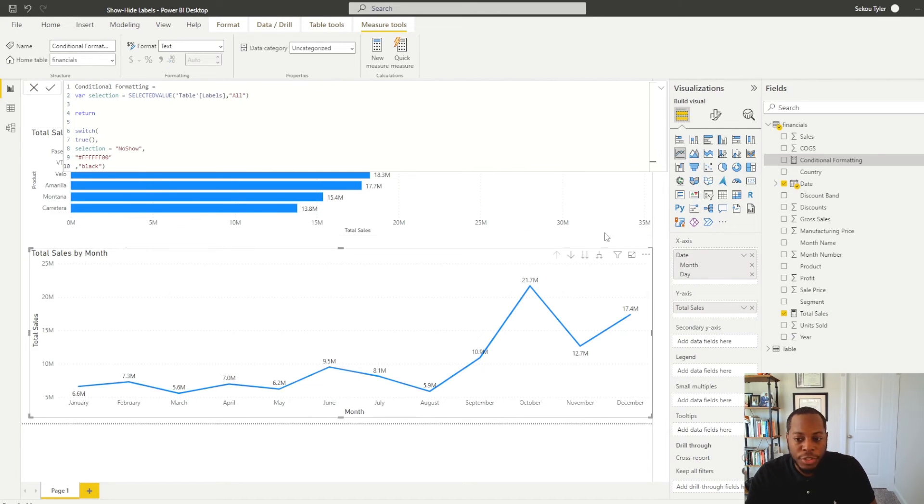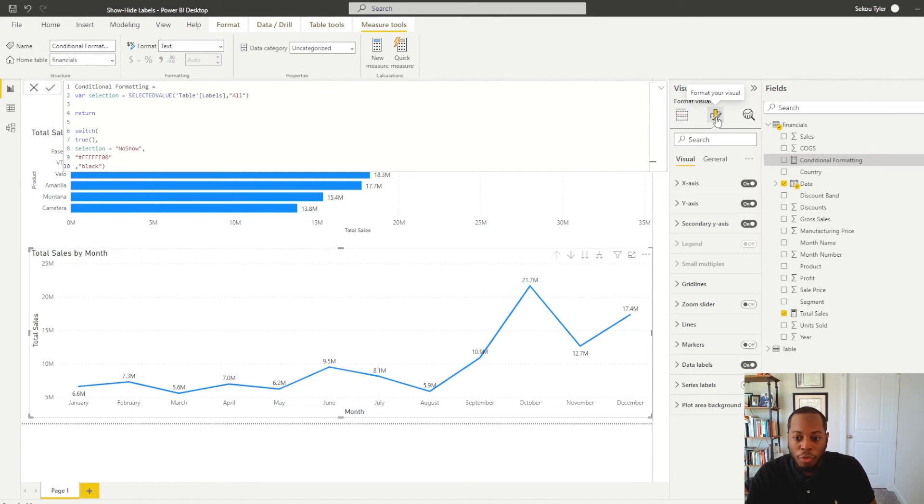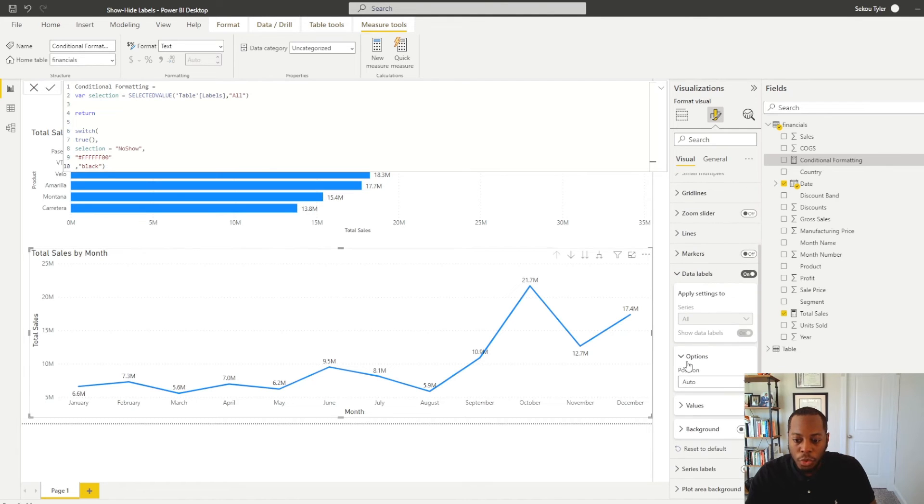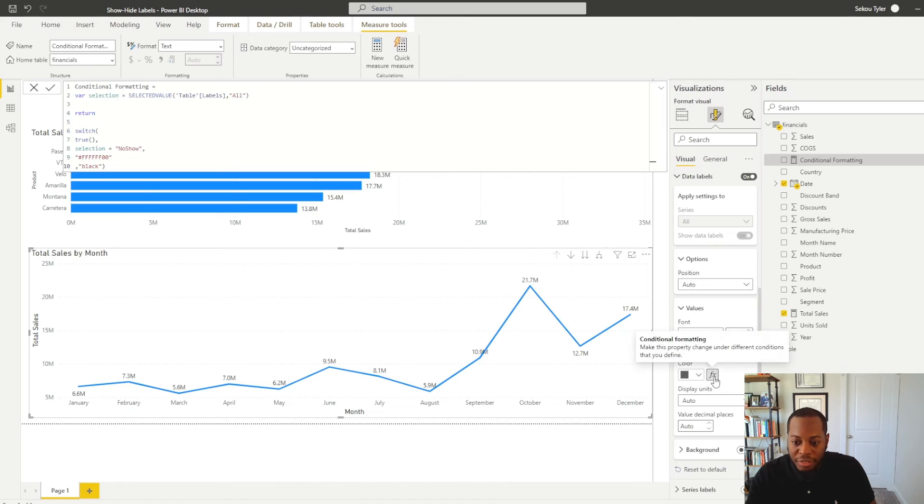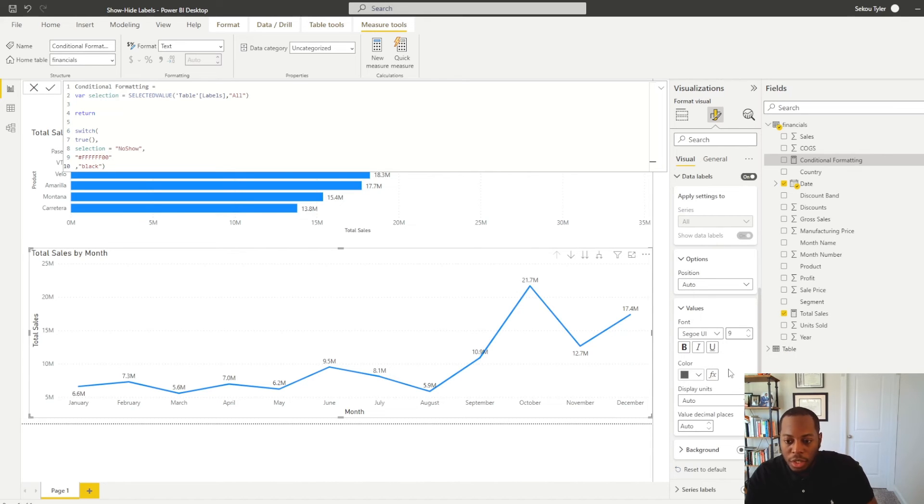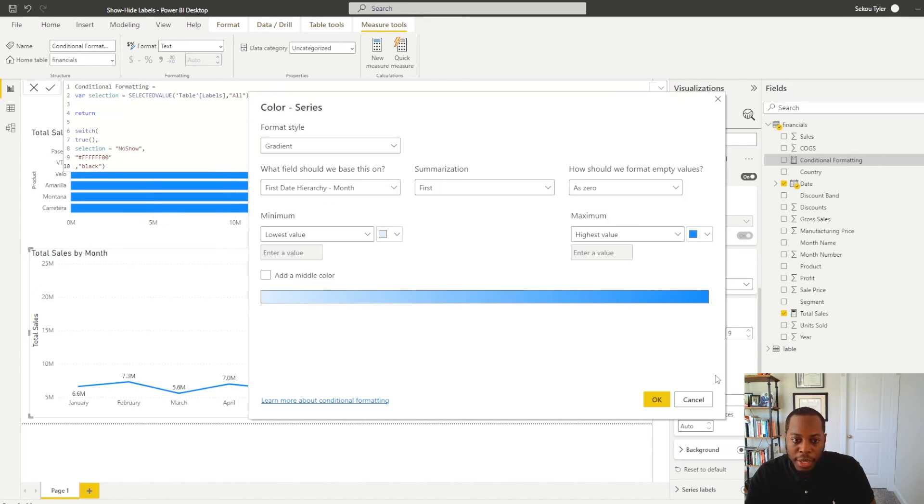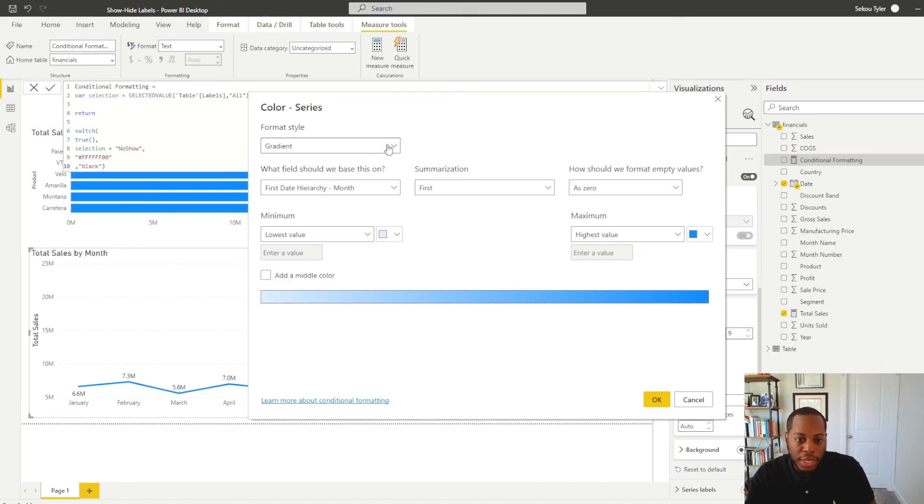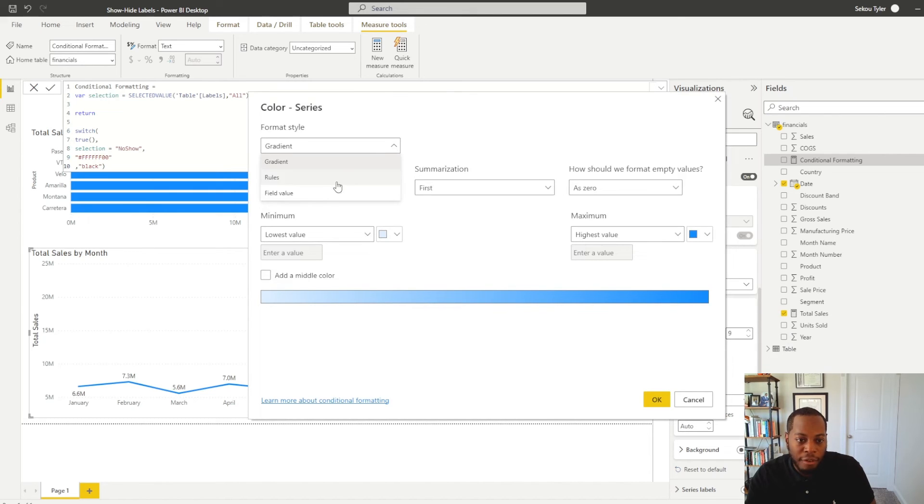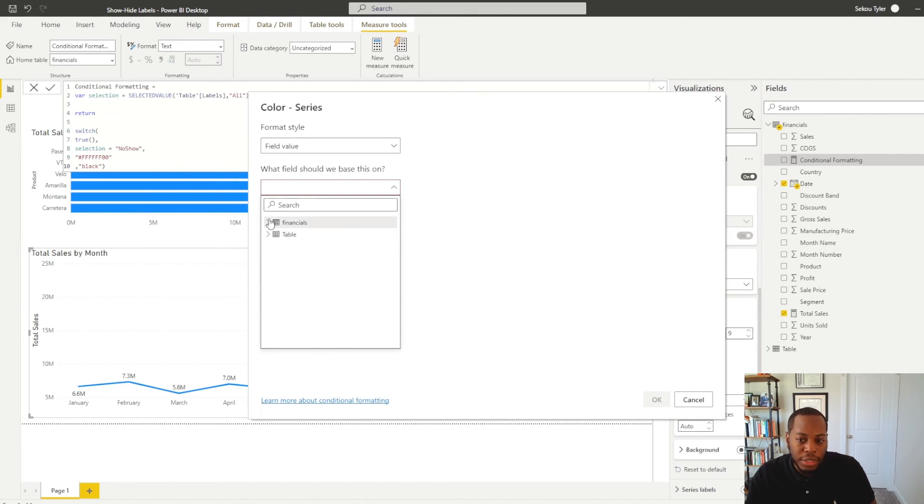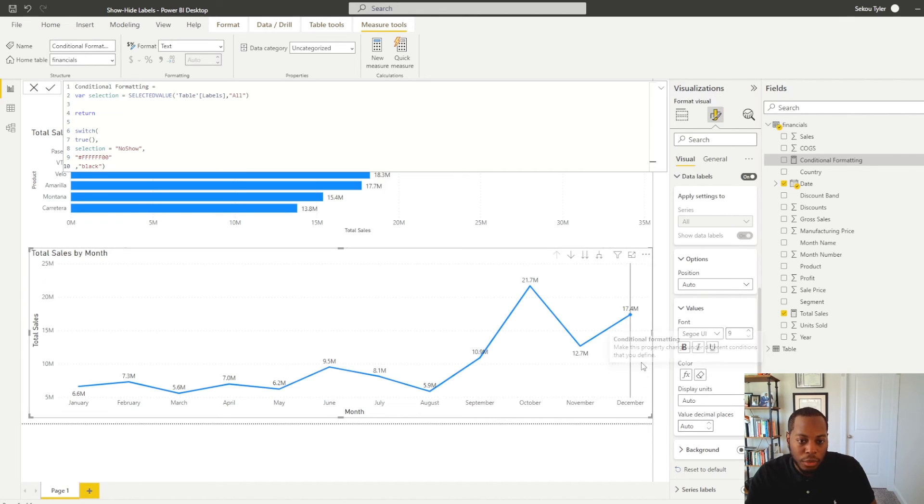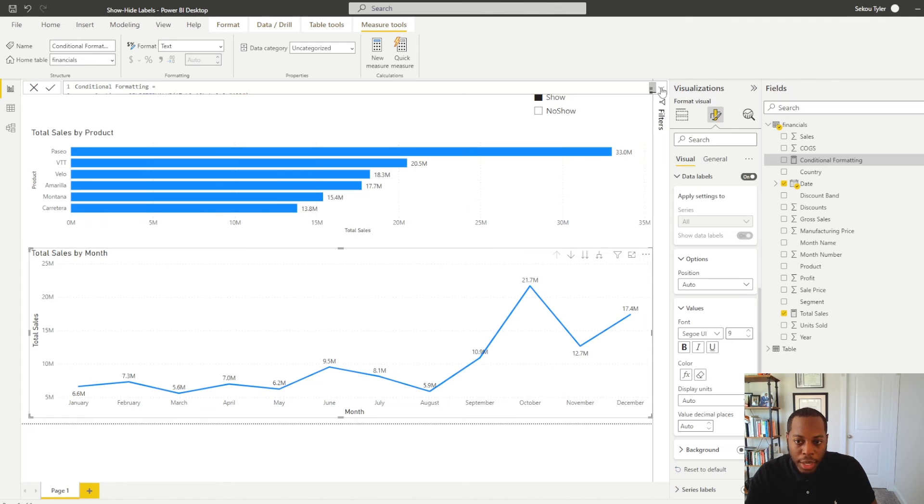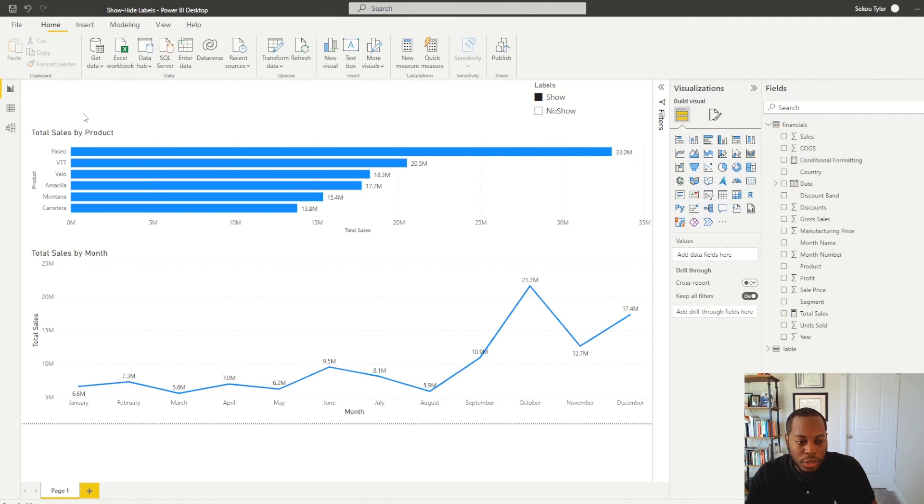So we go to this visual. If we go into our format visual, go to data labels, scroll down and select values. We see we have this conditional formatting in here. So we come in here and select conditional formatting. We see now we have our field value. So if I come in here and I select that conditional formatting field, it will now look up the values that I want. Select OK. And we now see it on here. And now it's controlling conditional formatting.